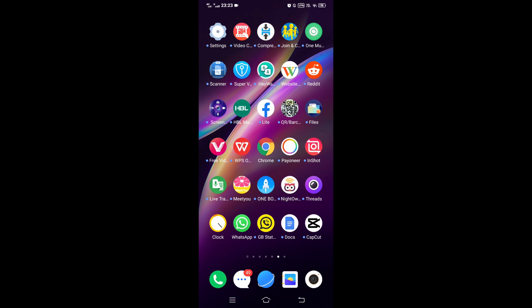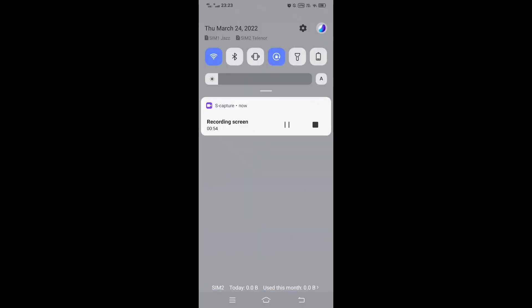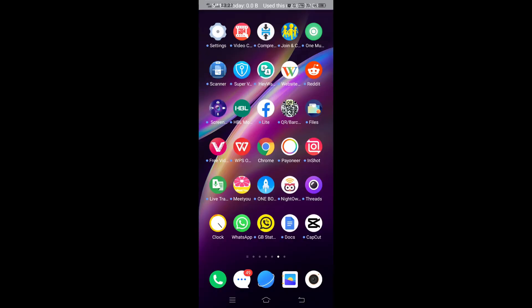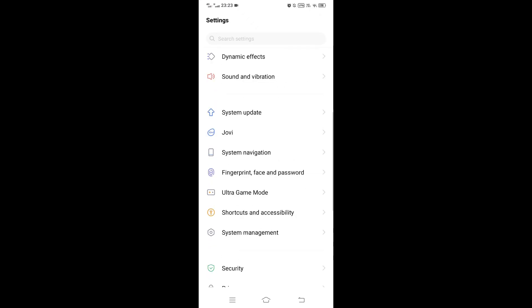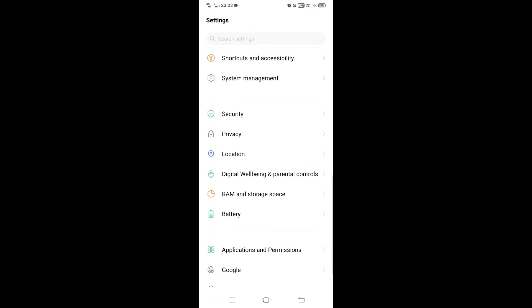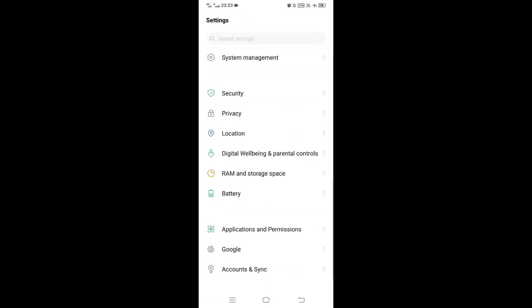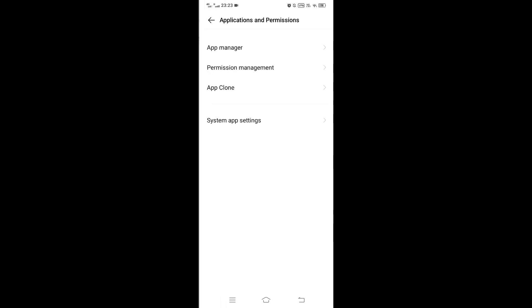So go to the settings, scroll down, tap on Applications and Permissions, then tap on App Manager.